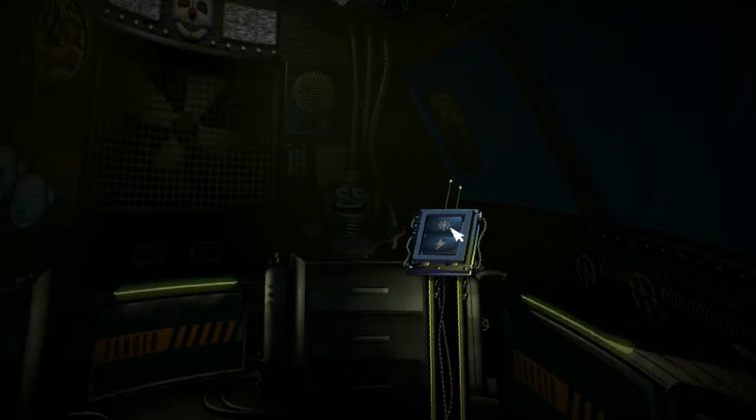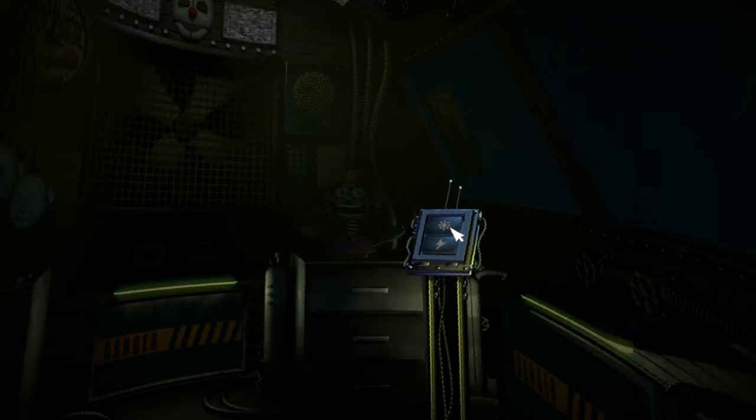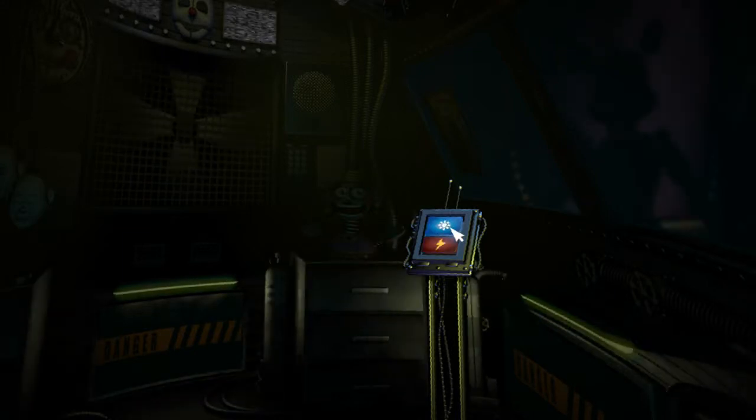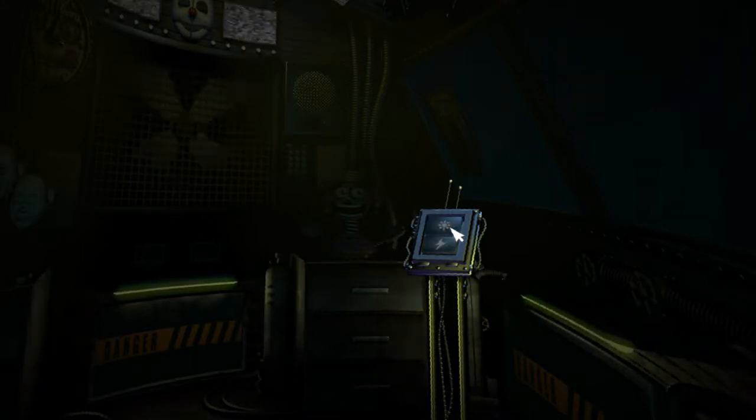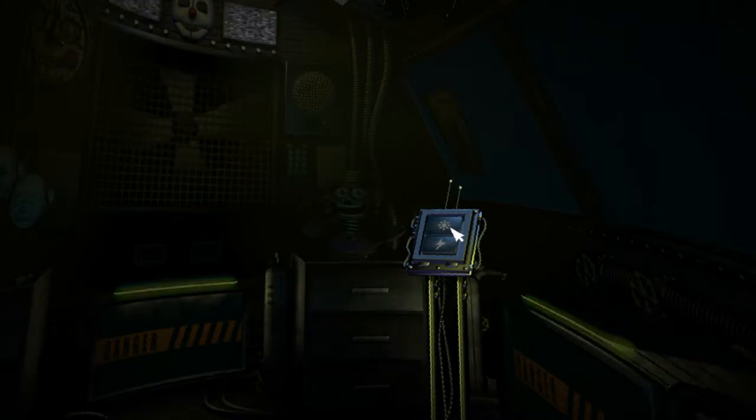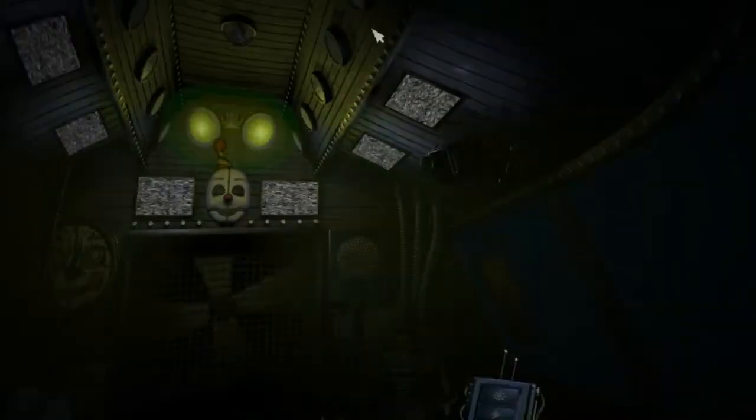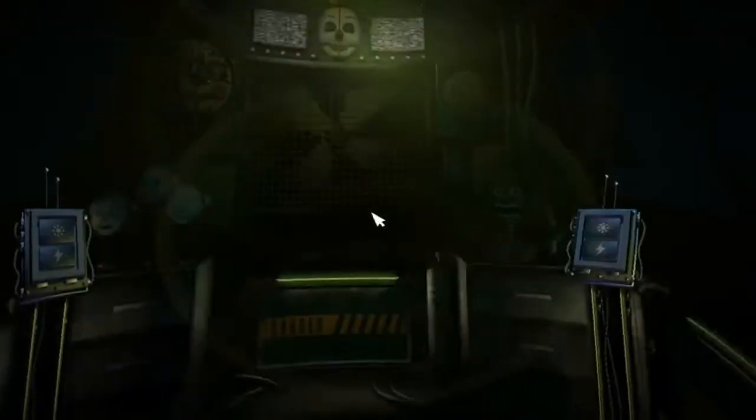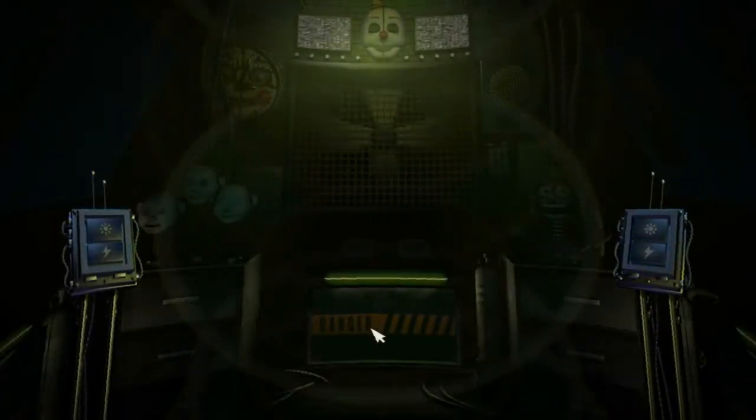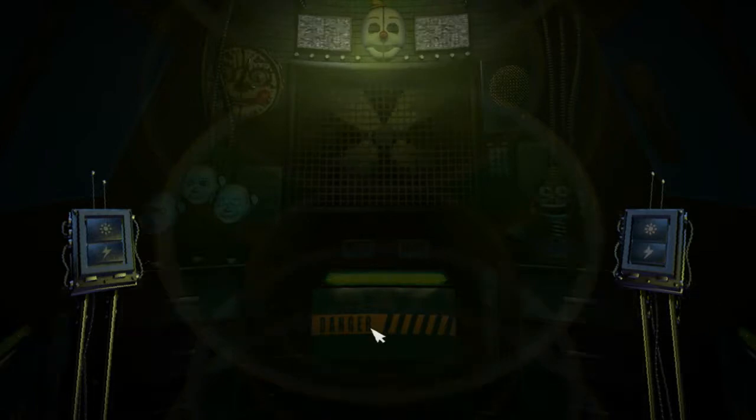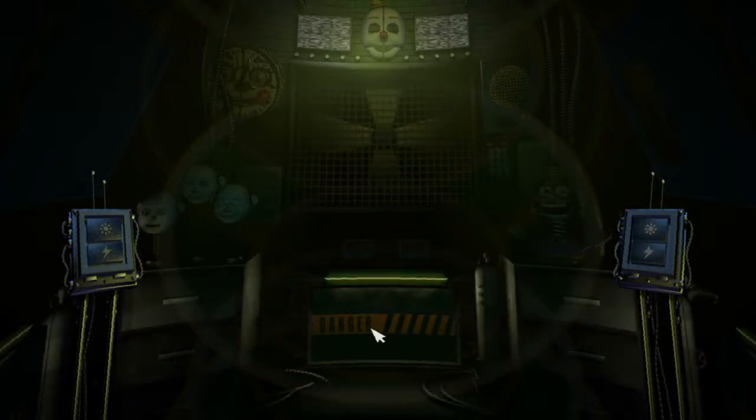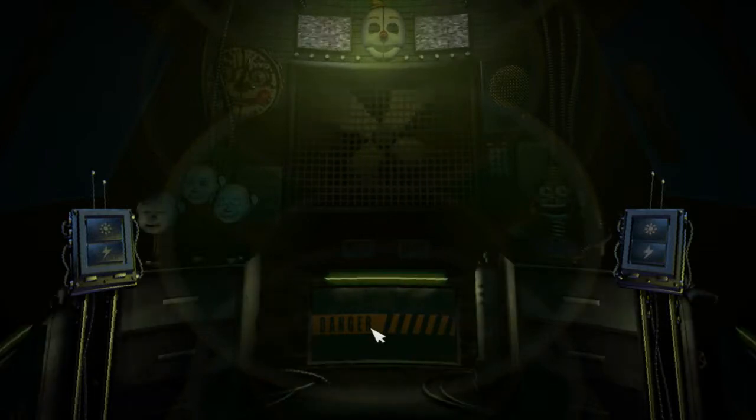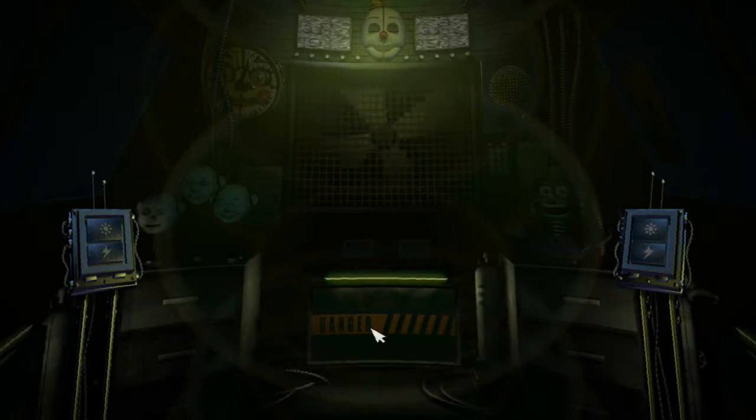All right. Let's check on Funtime Foxy. Make sure he's ready for showtime tomorrow. So, of course, now it's going to do our weird music and sound thing. There seems to have been a problem with the voice synthesizer. Default settings have been restored. Please proceed through the vent ahead of you to Circus Baby's auditorium.